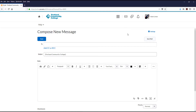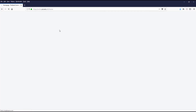Composing a message from the email icon will require that you know the email address of the person you are sending a message to. In a later video, we will show how to send messages via the Class List area of a course. If you send a message from within D2L Brightspace, then be sure to check your My PCC email for any responses.